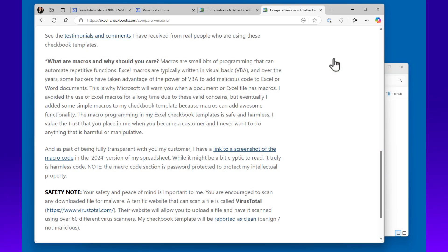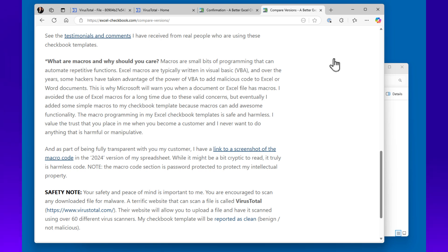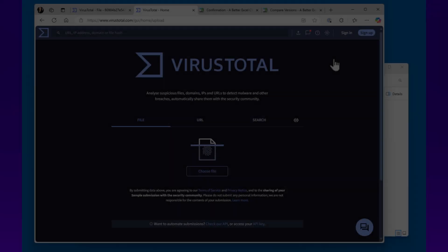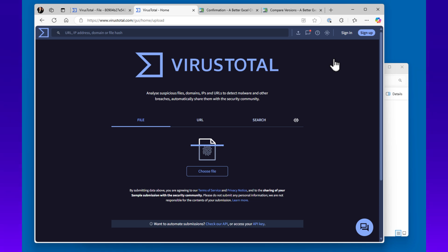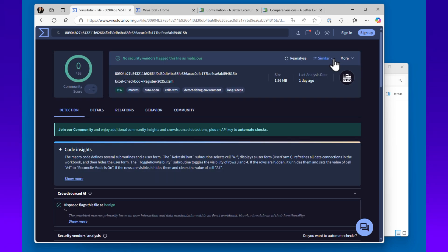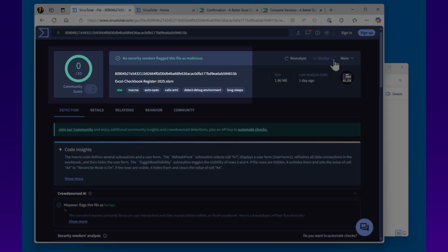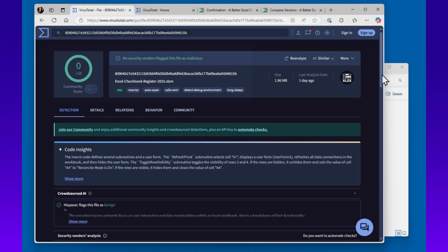As a quick aside, your safety is important. My website has full details about the macros in the file, and you are welcome to upload any file that you download from the internet to a free service like VirusTotal, which can scan a file or website link using over 60 different virus scanners. My checkbook templates will report as safe with no malicious code. Here is an example.